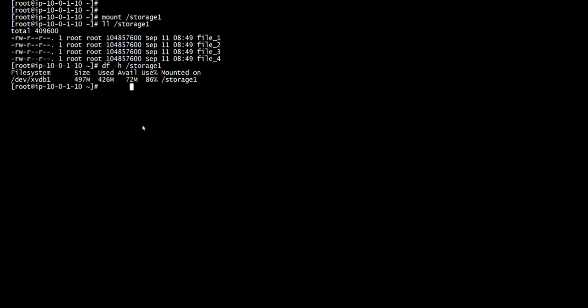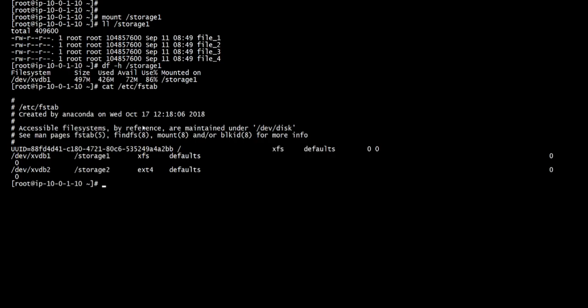Now the next one is storage two. For this one, there's a tool called e2fsck.